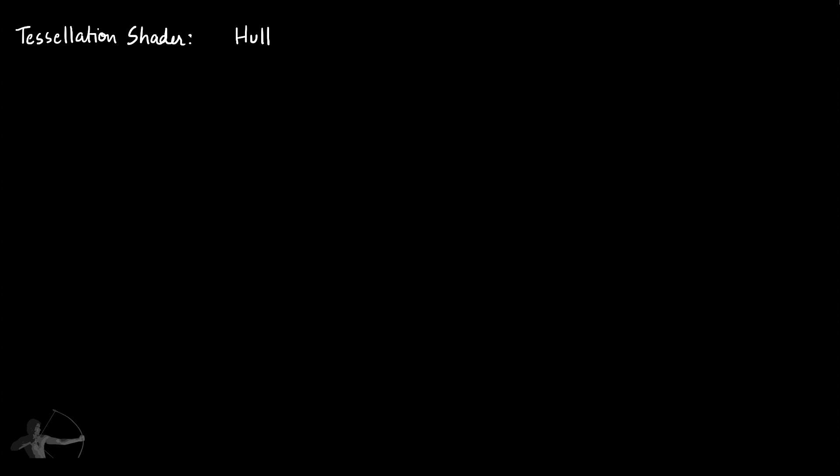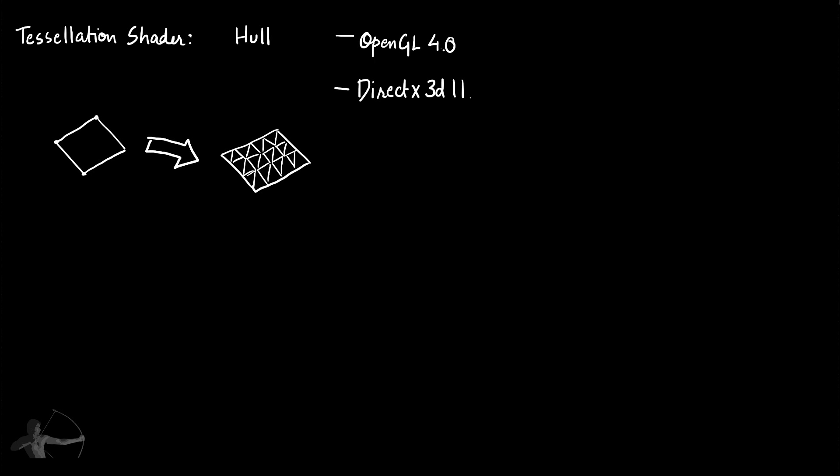So now we will get an overview of tessellation shader. Tessellation shader is also known as hull shader and they are relatively new shaders. They are added in OpenGL 4 and DirectX 3D 11. In a nutshell, tessellation shader is used to subdivide a mesh. In 2016 WWDC, which is Apple's developer conference, Apple introduced their new Metal tessellation pipeline. But in this pipeline, tessellation shaders are the fixed function shaders. That means they are shaders that are not programmable, they are embedded inside the hardware.